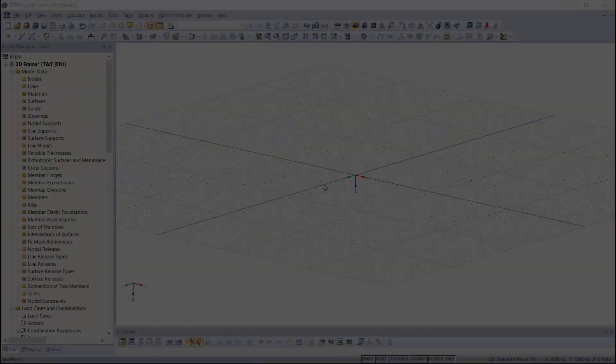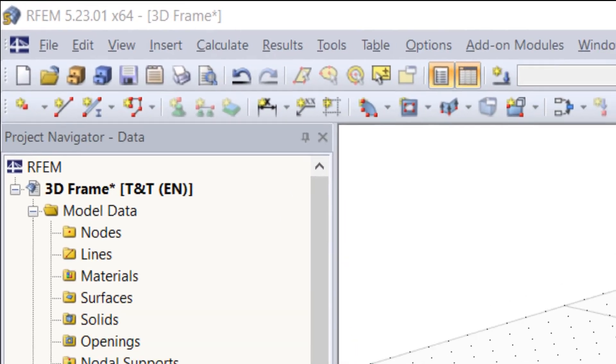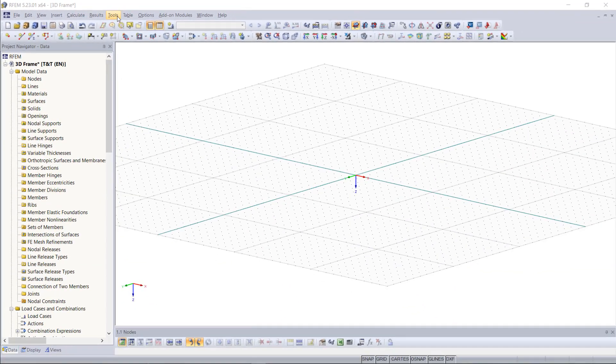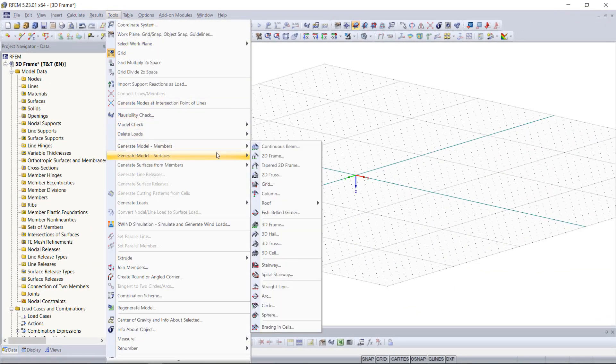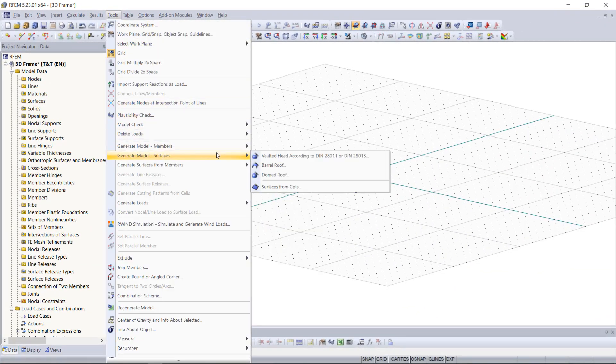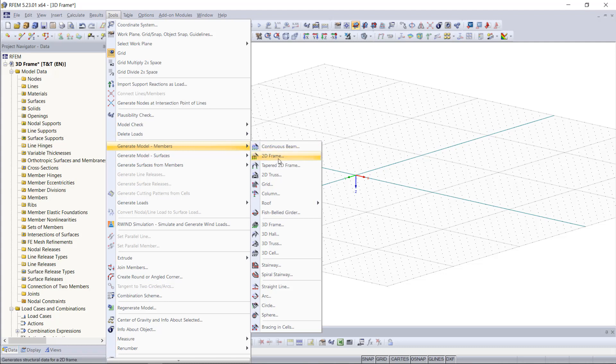To access the dialogue we can find in the menu Tools, Generate Model Members or Surfaces. As you can see, we have a lot of options for several structure generators starting here from basic 2D models like 2D frames or 2D trusses to more complex 3D models like 3D frames and also trusses.